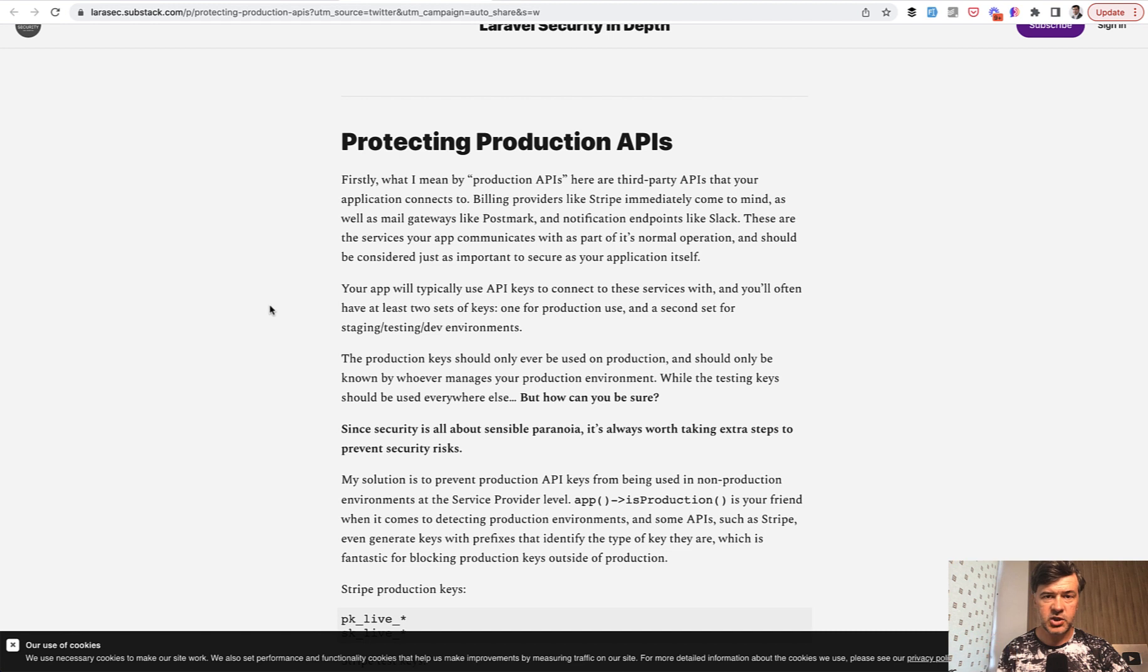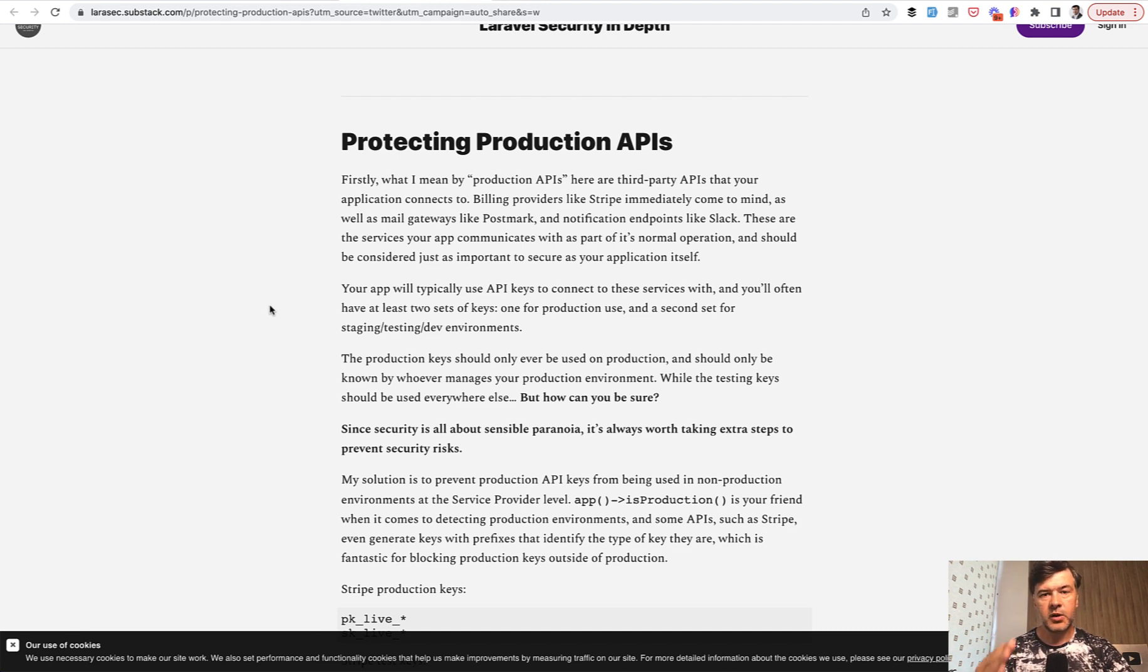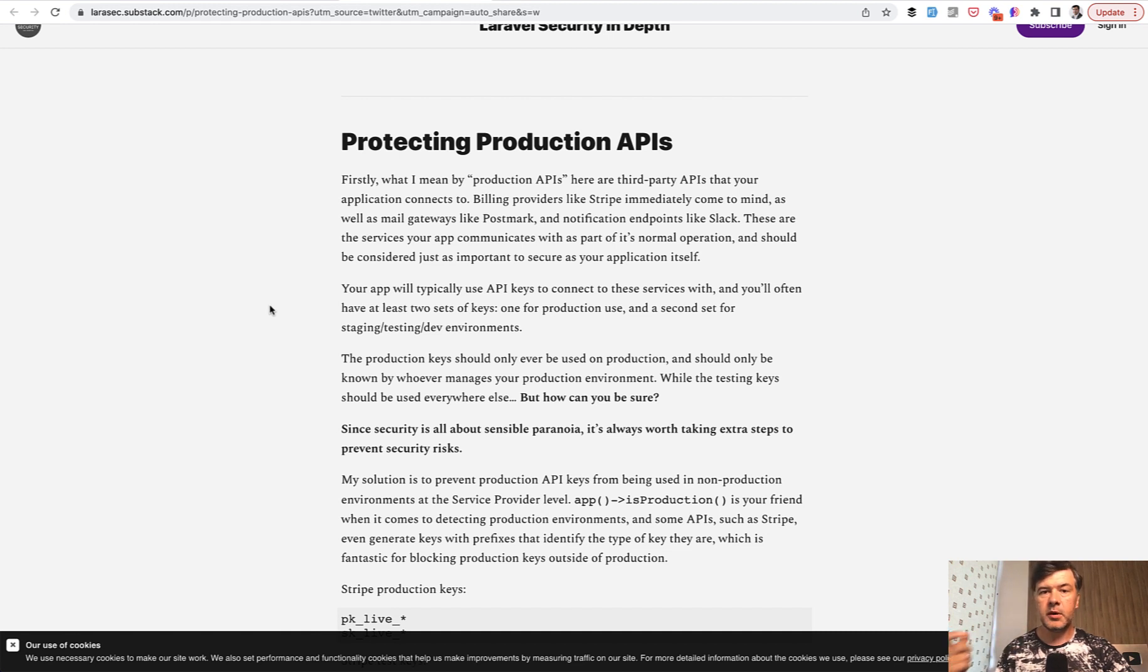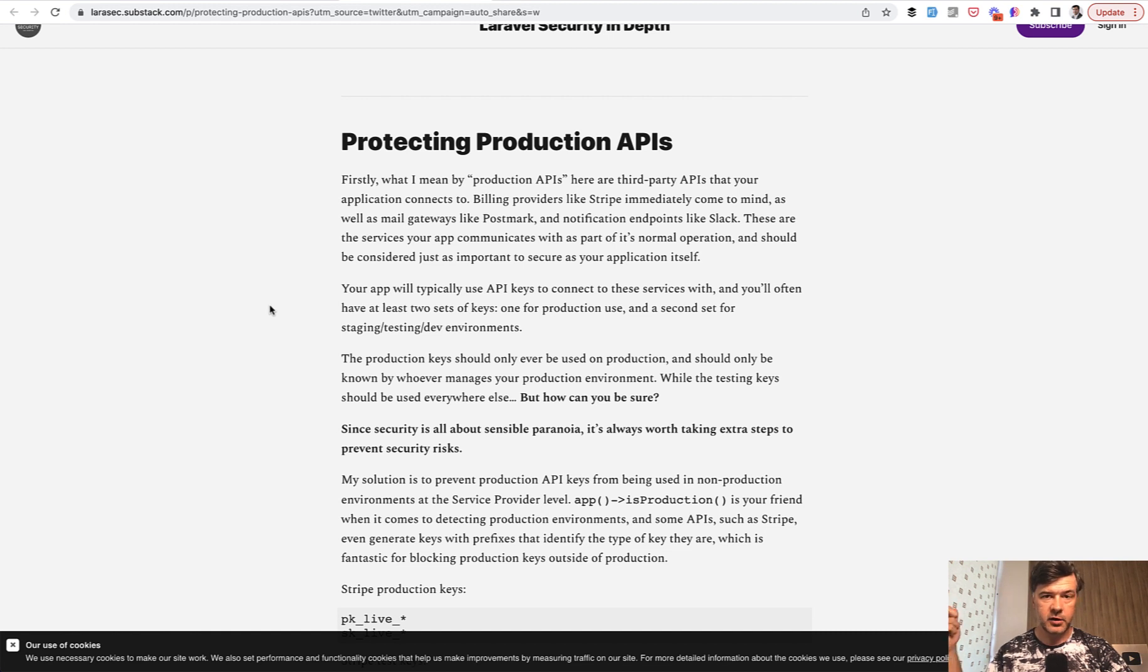Everyone works with staging keys, with testing keys in so-called sandbox mode or testing mode. And only the person responsible for deployment puts the live keys on the live server in the .env file of that server.